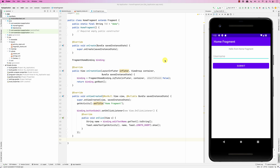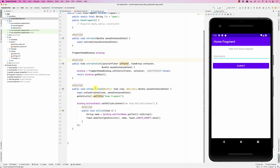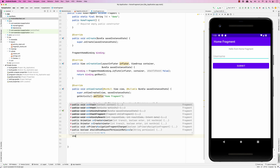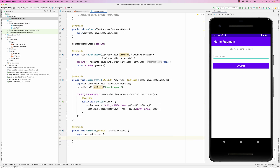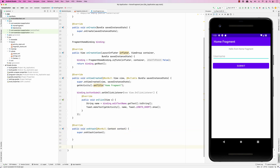In this screencast we're going to look at how a fragment can communicate with the activity. The fragment is hosted inside an activity. If you look at the fragment code, there is a method called onAttach, which is called when the fragment is attached to the activity. This method gives you the context, and that context represents the activity.